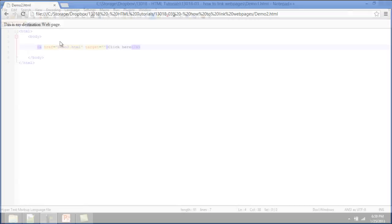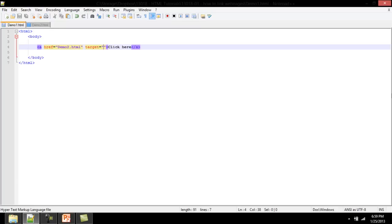HTML also allows you to define where to open a hyperlink. This is done with the target attribute. There are several predefined values to this attribute.